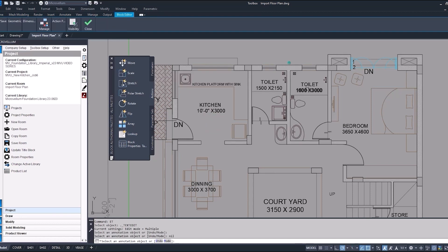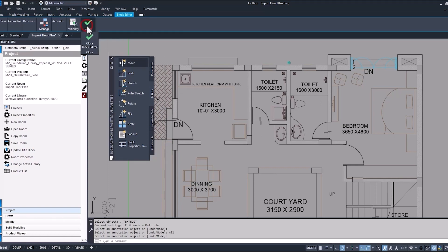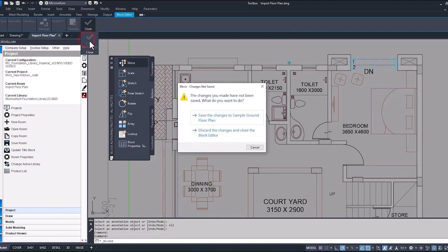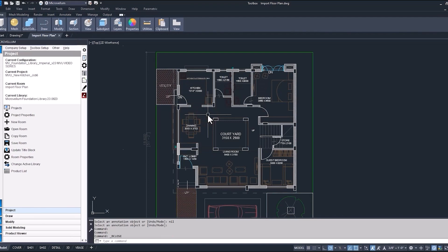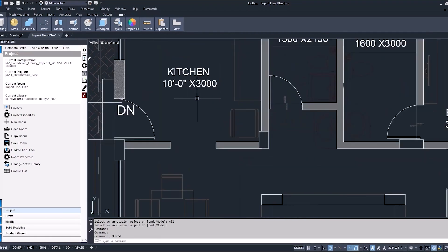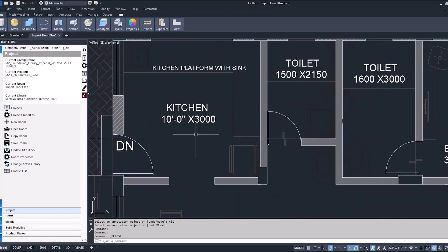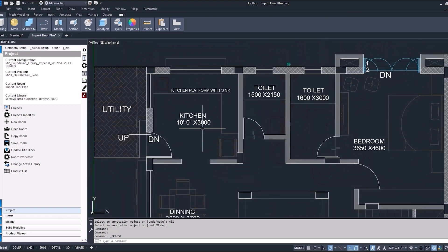And you can do that throughout the entire drawing. Once you've made the edits and you're happy with everything, close out the block editor and be sure to save those changes. Now back inside of the drawing, you can see the change has been updated, showing that we have a 10 foot, we'll call it a 10 foot by 10 foot kitchen.